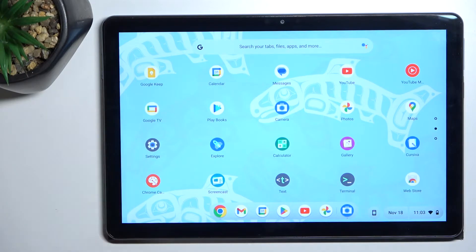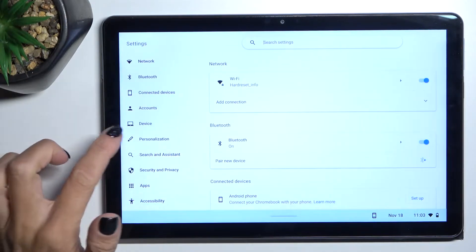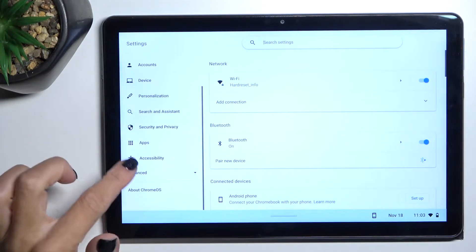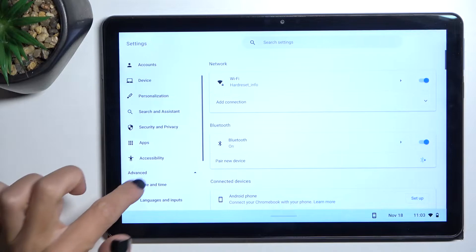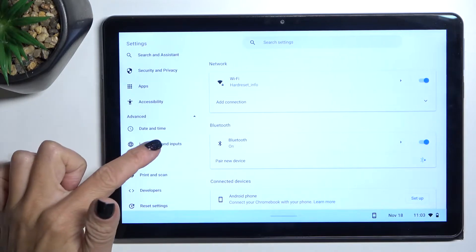So first of all, open the Settings, then find and select Advanced, and here you will notice Languages and Inputs.